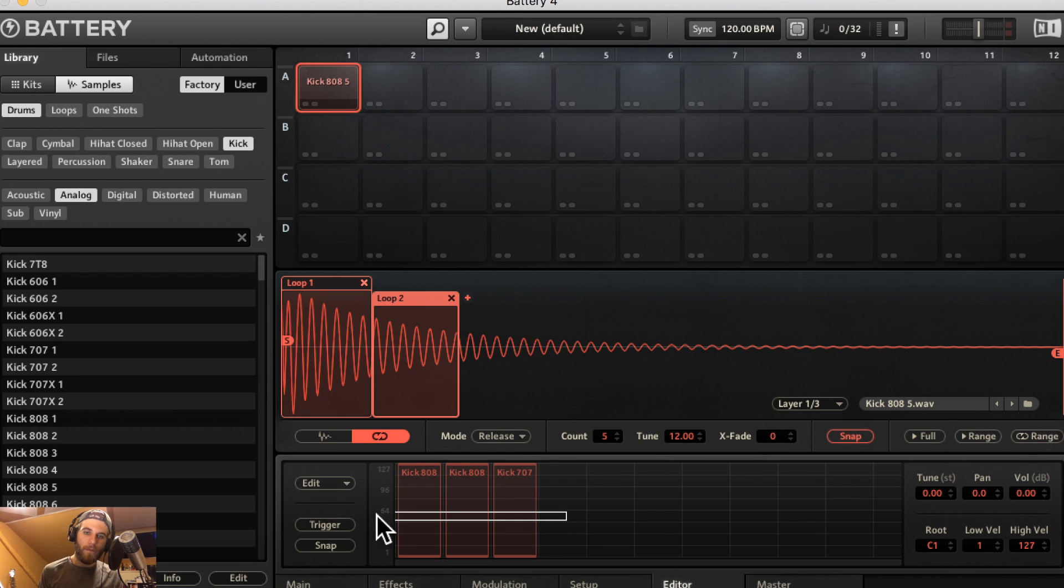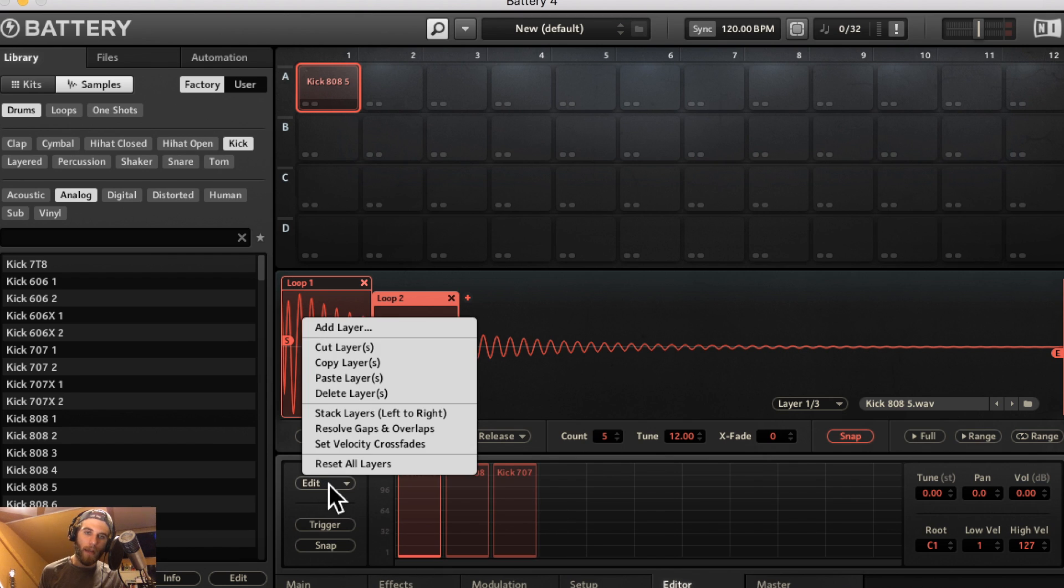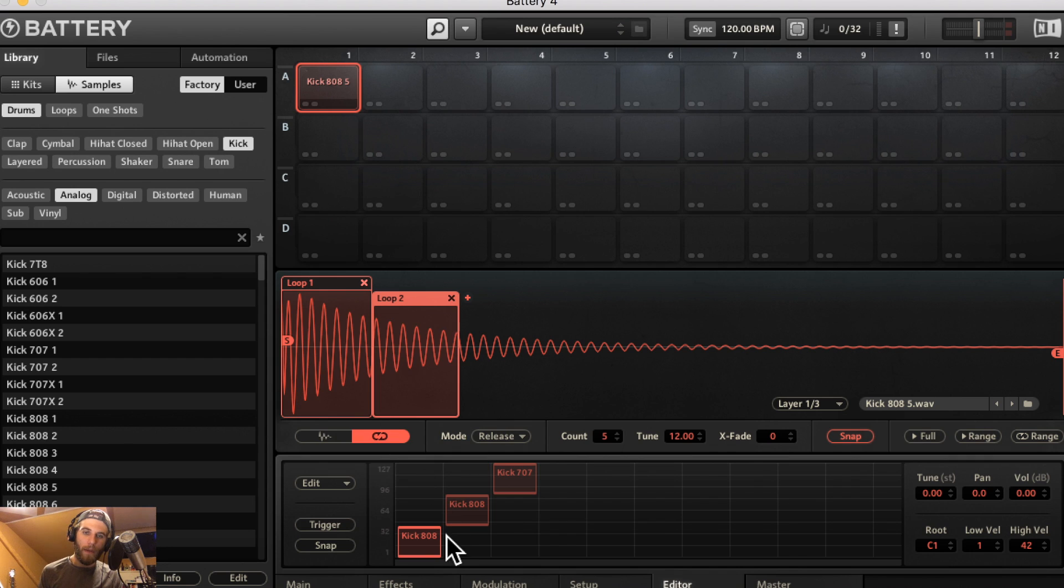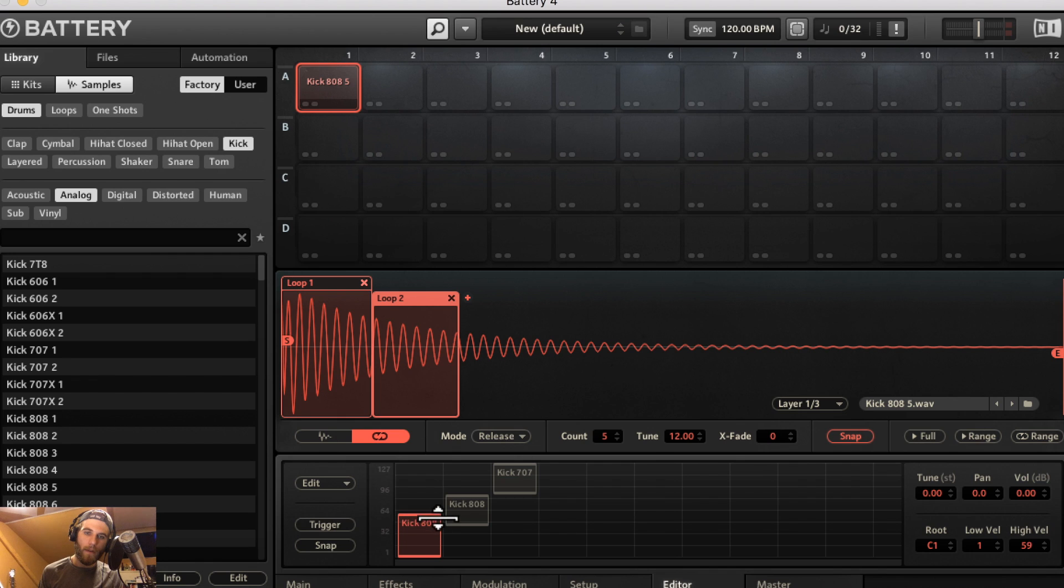Your edit allows you to add a layer, cut layers, copy layers, paste layers, delete layers. You can stack layers from left to right which is kind of cool. It'll stack each layer from left to right as you can see.